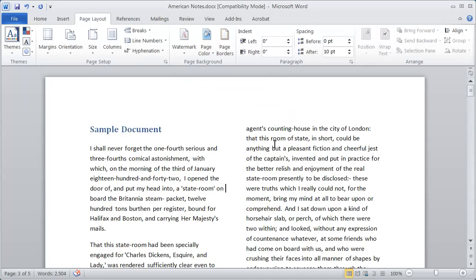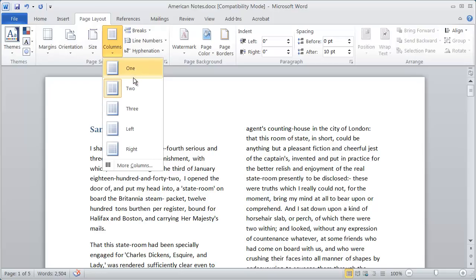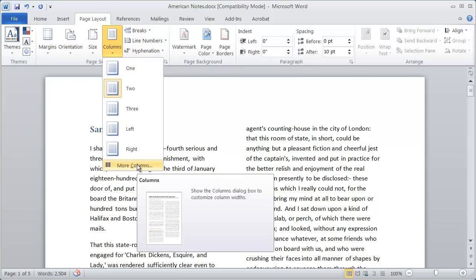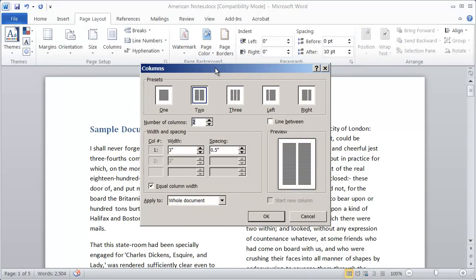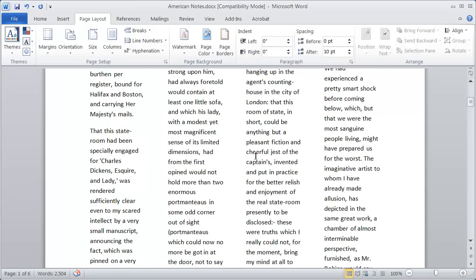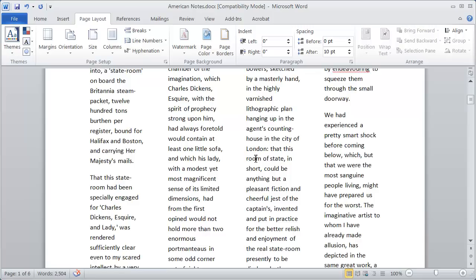Now, these aren't your only options for setting up columns inside of Word. If you select More Columns right here, the Columns dialog box will appear. You can do several things here — you could select one of the presets, or you could specify the number of columns right here. I could bump this up and say that I want four columns in this document, and when I click OK, you'll see I now have four columns of text on every page.